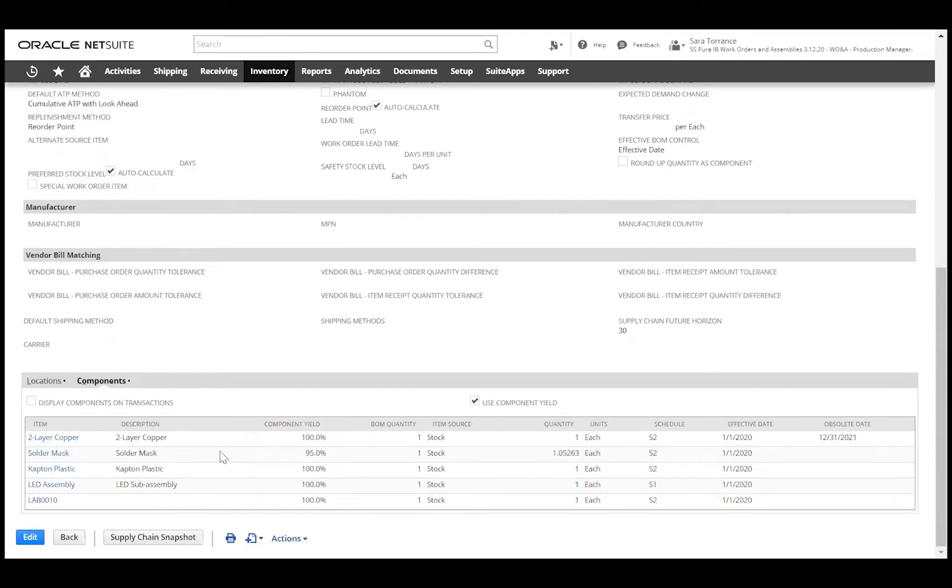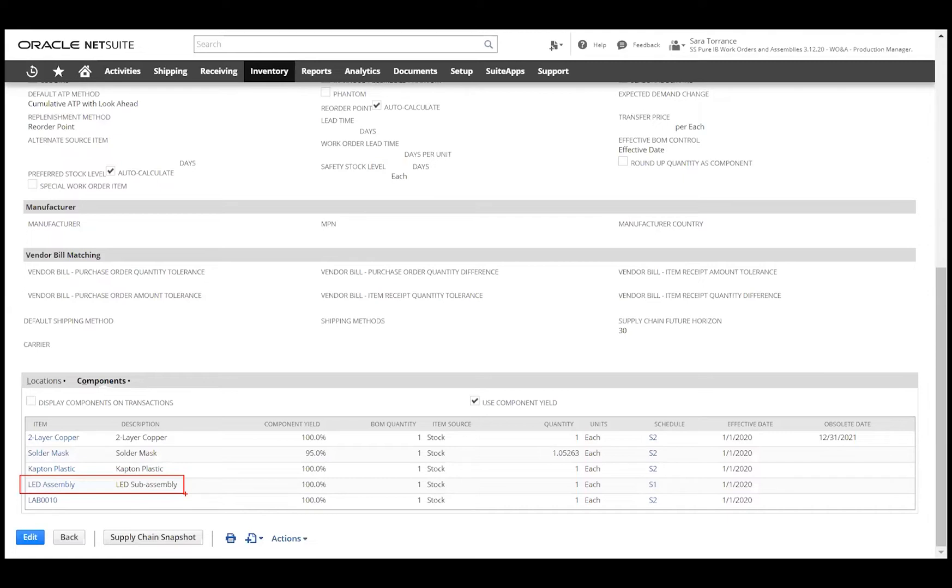The BOM is made up of the components we see listed here. We can also add another assembly item that can be added as a multi-level BOM structure with sub-assemblies.